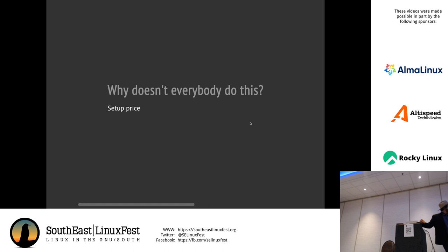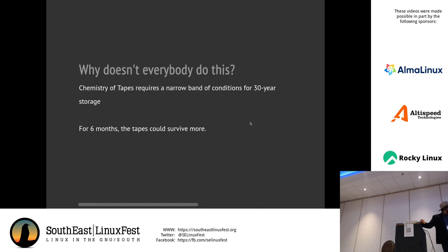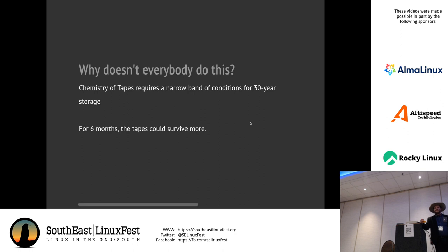Other drawbacks: setup price is real. We saw what an LTO-9 tape drive costs on Amazon. Tapes also have to be kept in a relatively narrow band of temperature and humidity. Most climate storage places offer one or the other but not both. For six months or so, room temperature is fine. For long-term storage, you really want to stay within that narrow band because this is deep chemistry stuff.